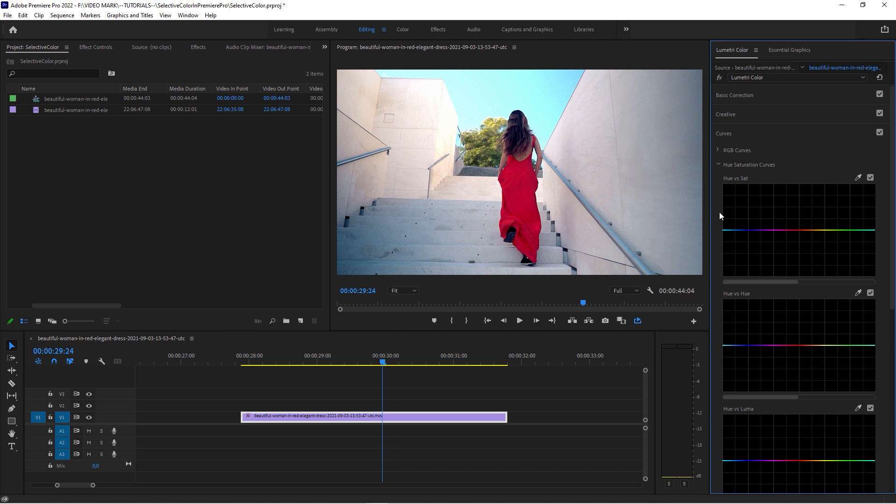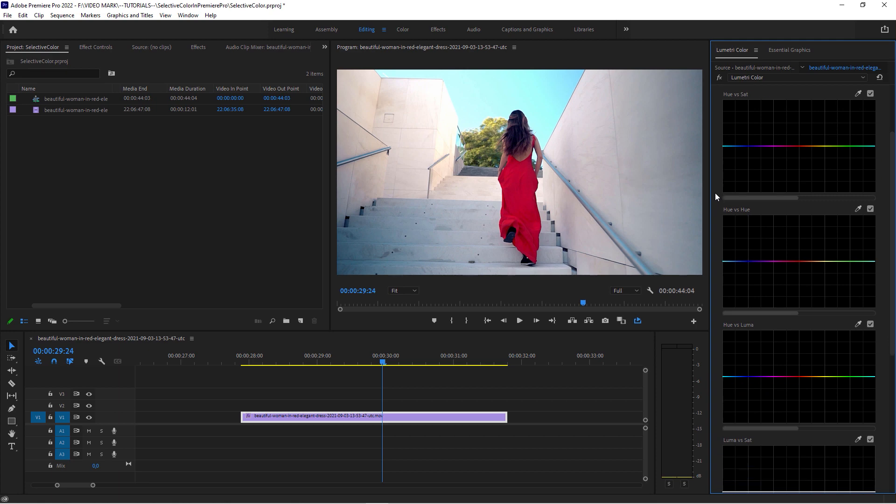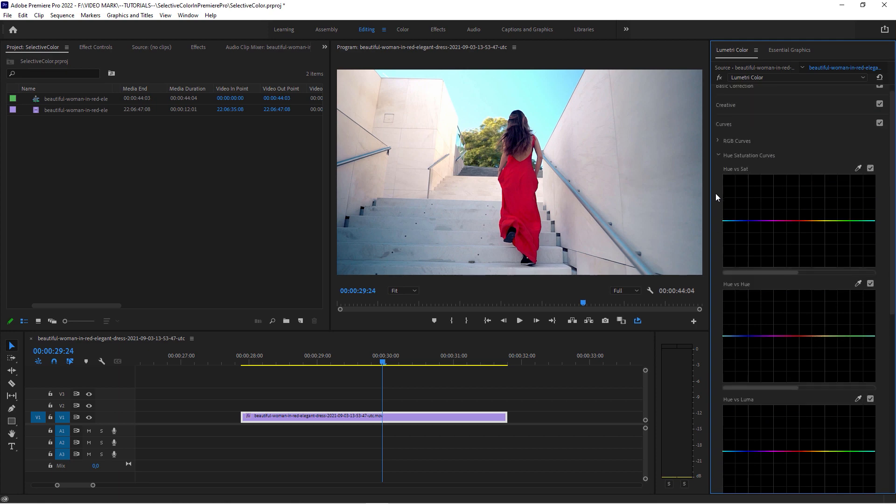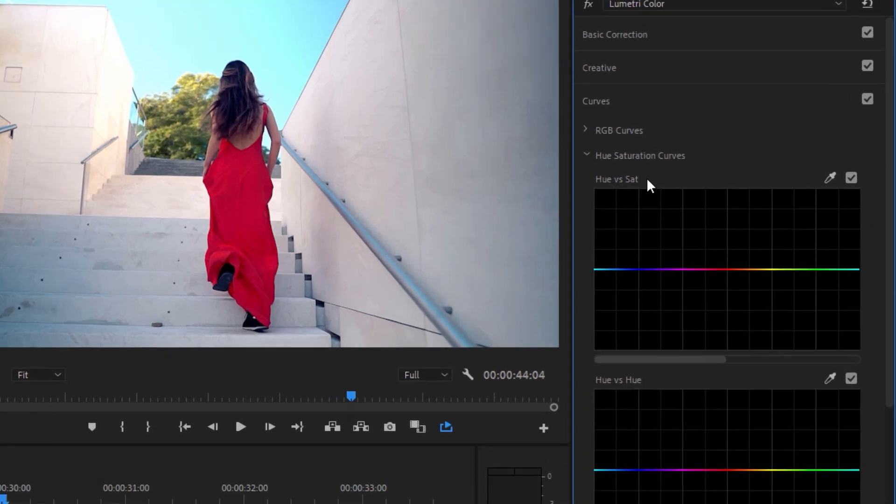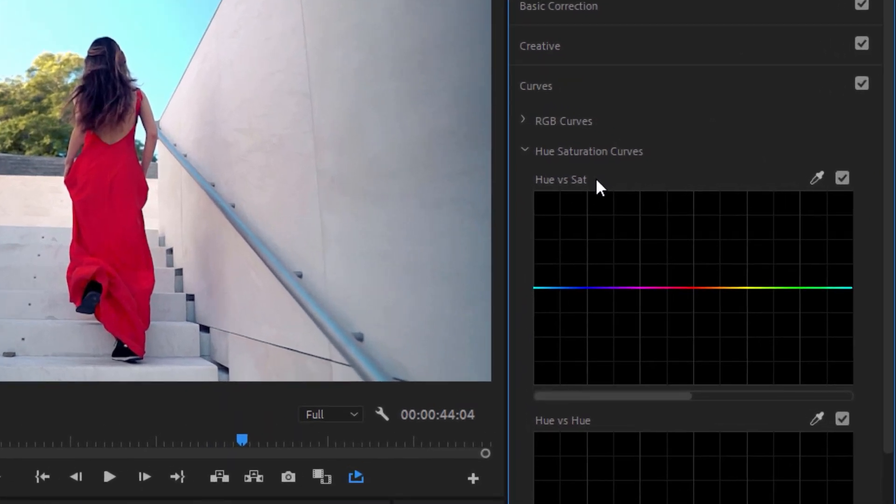I mean, again, this effect can be done in a lot of ways. Of course, you can go very deep with secondary masks and keys and all these things. But these tabs here, Hue Saturation Curves, are really, really powerful. I don't see a lot of tutorials utilizing these. In this case, we're going to use this Hue versus Saturation tab.